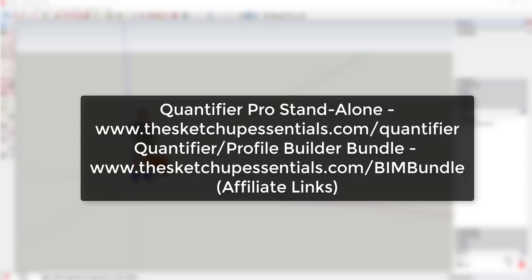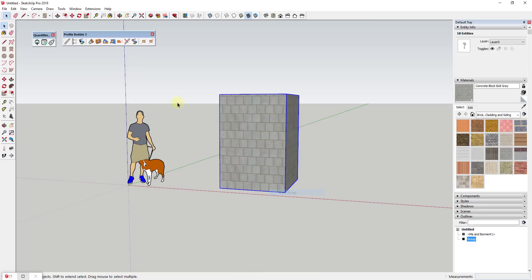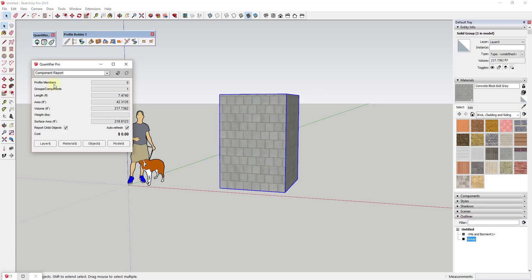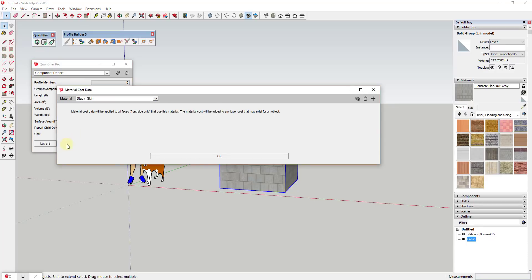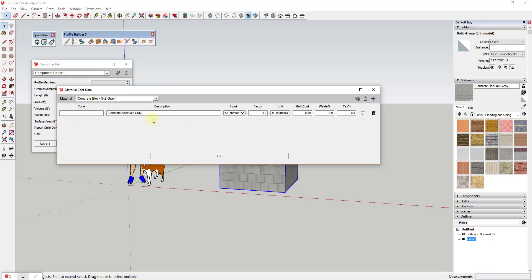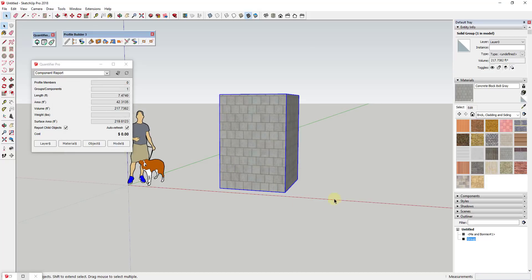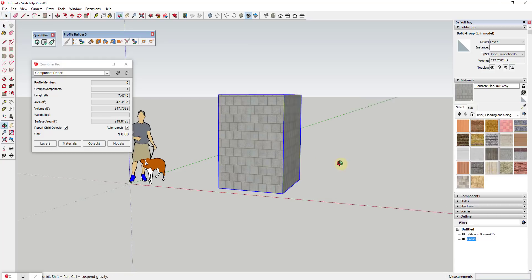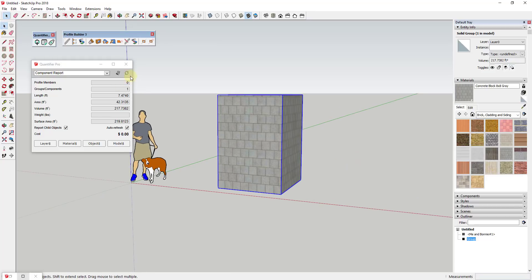Tool functions: This extension is designed to help you quantify and price different objects within your SketchUp models. The way it works is you select different objects within your model, then apply cost data to them within Quantifier. Within Quantifier you can select different objects, then within the Quantifier dialog you can apply different cost data to your different objects.